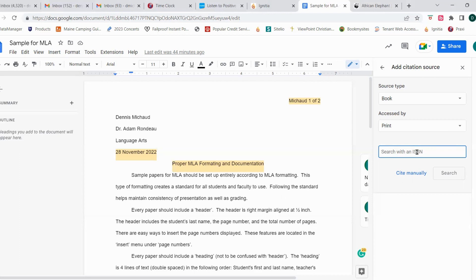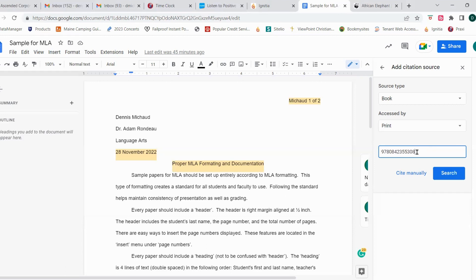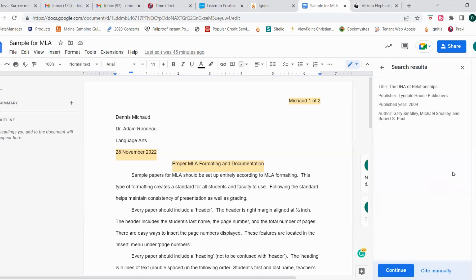So here in this field, I'm going to enter the ISBN for this particular book, and I'm going to search for this information. This pulled up information from the internet, you can see it right here at the top, the title of the book, the publisher, the year that it was published, and the author information.